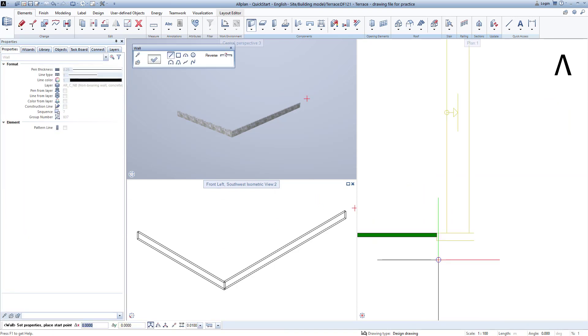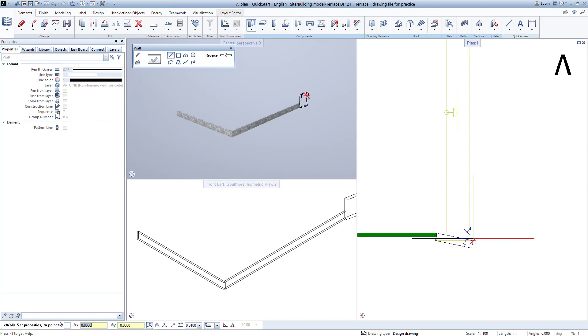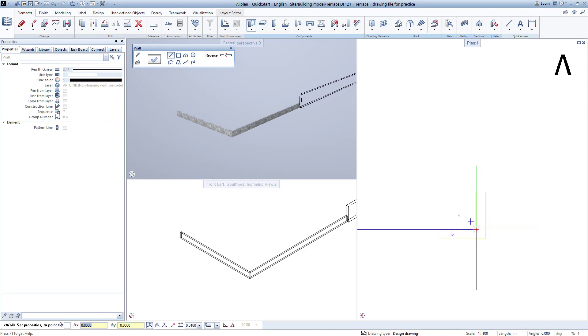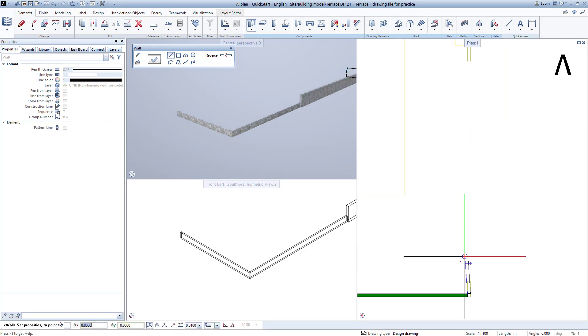Kerb concrete 20 cm. After right double-clicking on this, I enter this wall into the plan and create the other two short wall pieces in the same way.